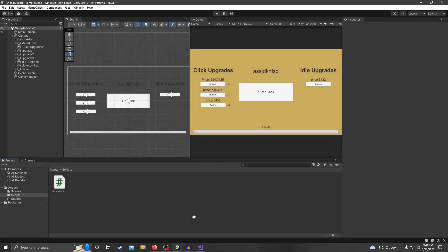Hello everybody and welcome back to my tutorials on how to make a clicker/idle game in Unity. My name is Taylor and today I'm going to be showing you how to add sound effects in your game when you're clicking buttons, or you can have idle music in the background.